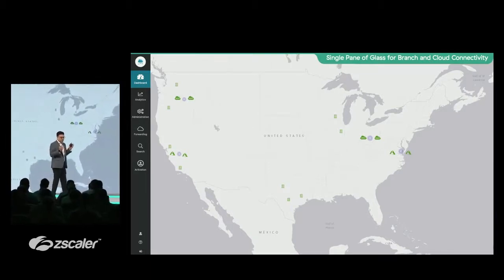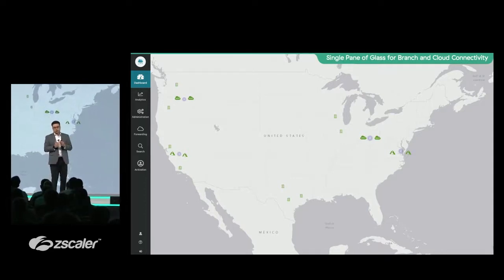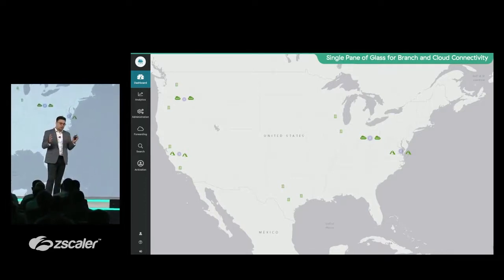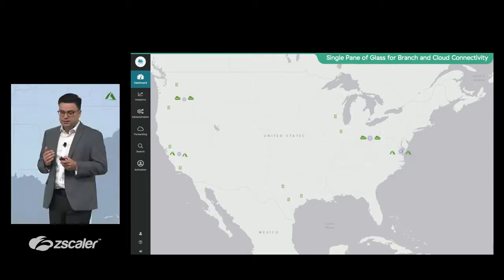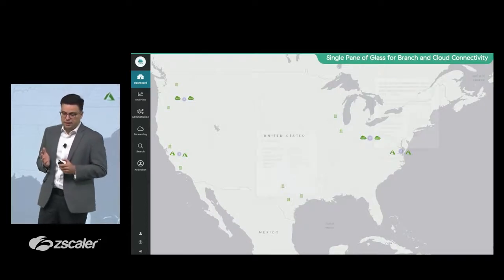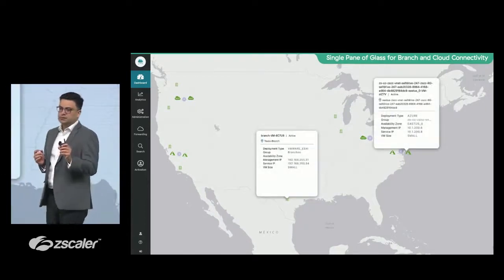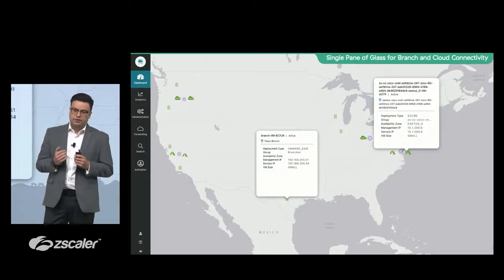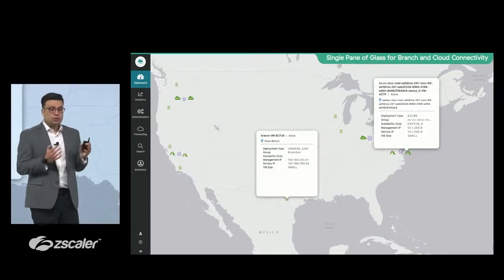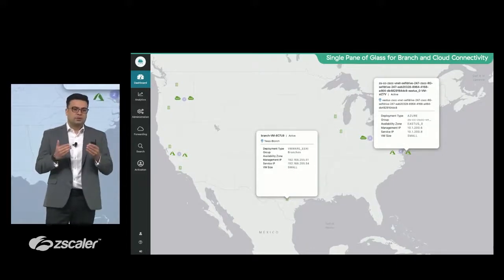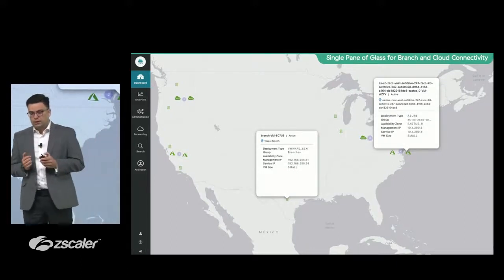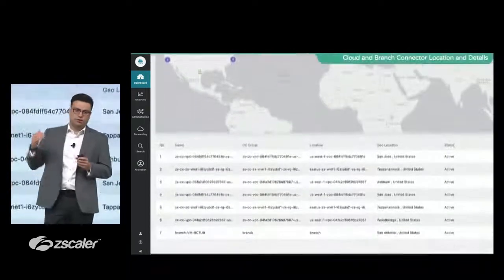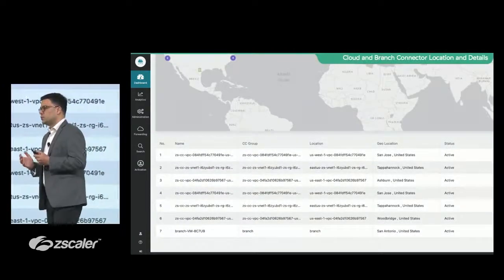With our platform, you're able to see all your cloud VPCs, your VNets, you're able to see all your branches through a single pane of glass. If I click on any of these cloud locations, for example, you can see a bunch of VNets in Azure, you can see branch where we have deployed branch connector, you can see how they are communicating to which parts of your network.